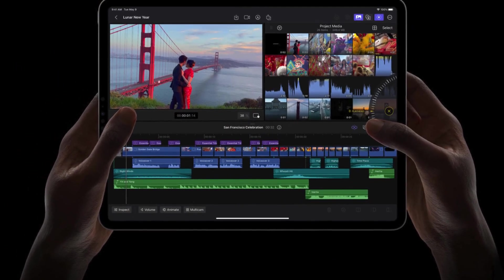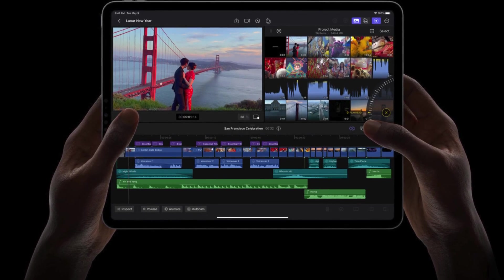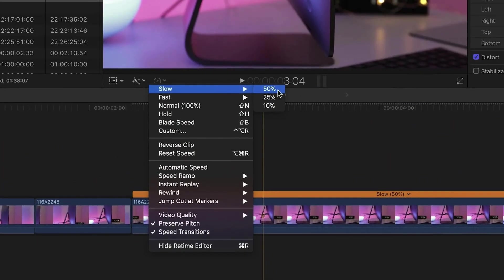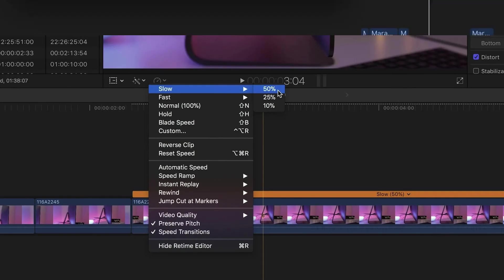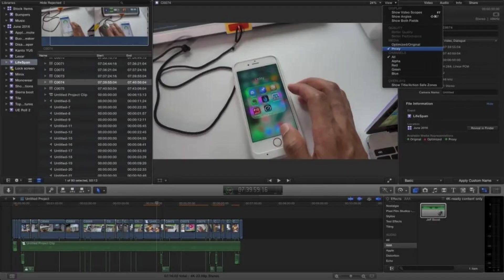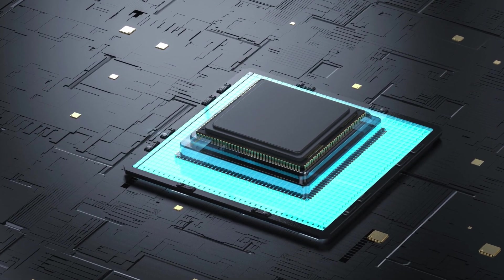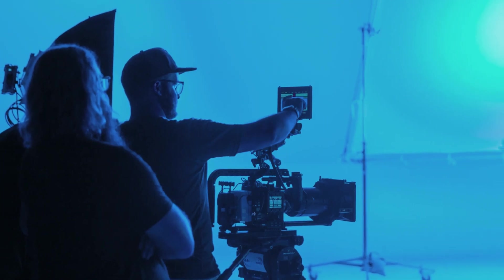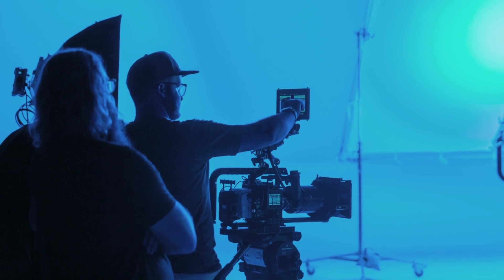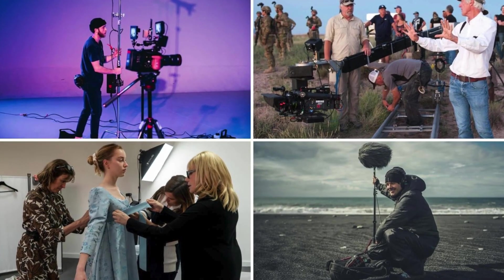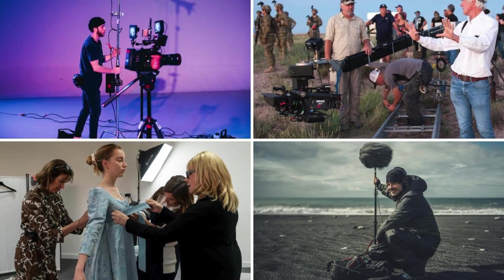Apple's non-linear and non-destructive video editing program is called Final Cut Pro X. Better playback, rendering, and transcoding are possible with this native 64-bit application, which can make use of all CPU cores and GPU-accelerated operations. Both professionals in the TV, film, and streaming media industries as well as amateur filmmakers use it.